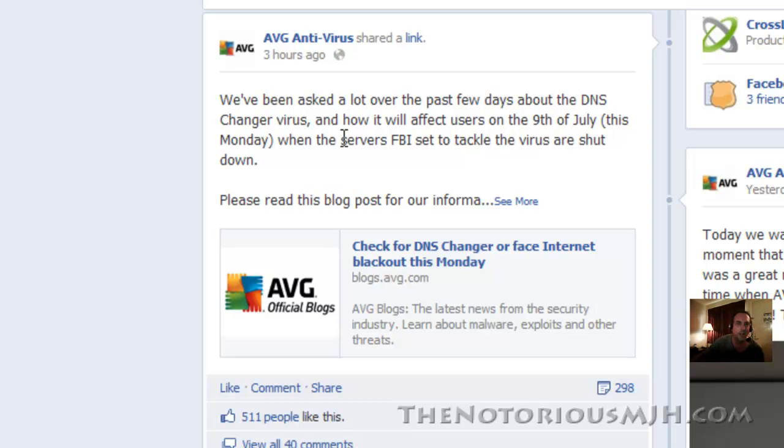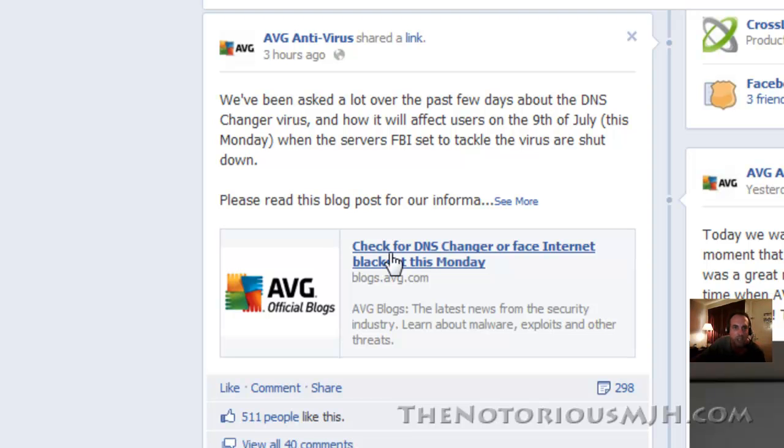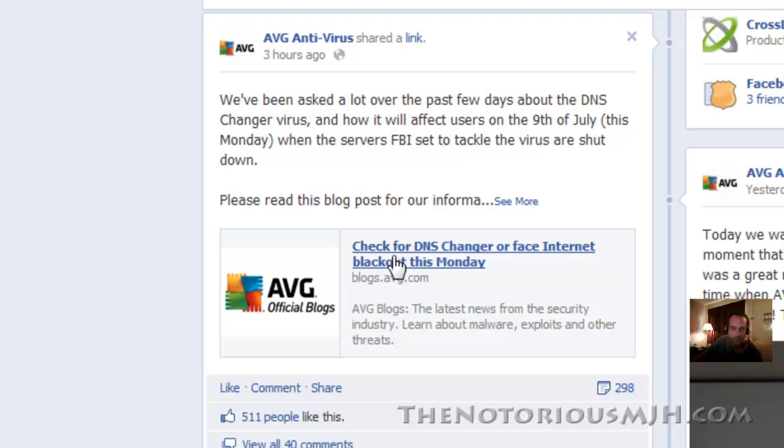Let's go to that page. Let's start with what they said. We've been asked a lot over the past few days about the DNS changer virus and how it will affect users on the 9th of July, this Monday, when the servers the FBI set to tackle this virus are shut down.